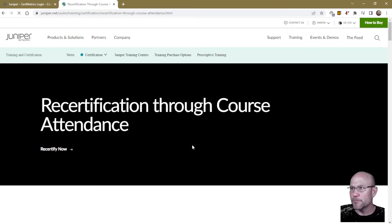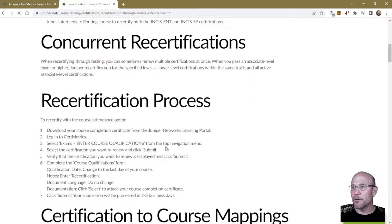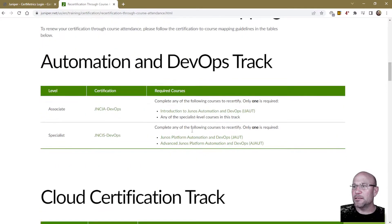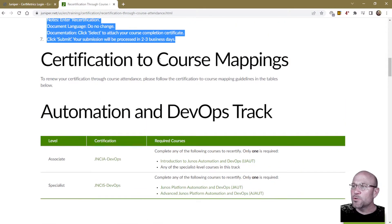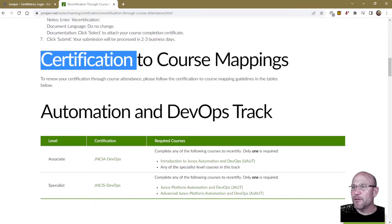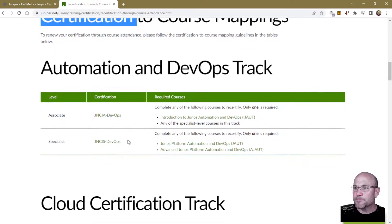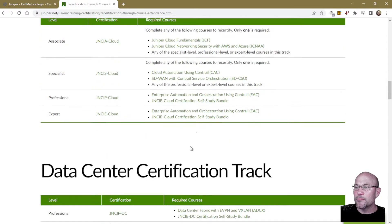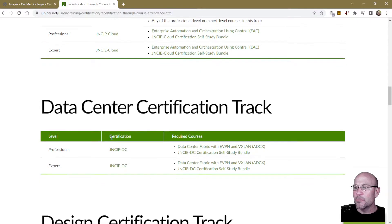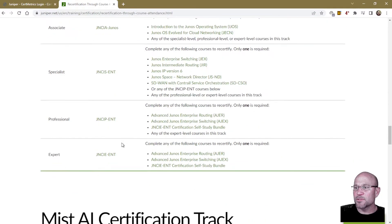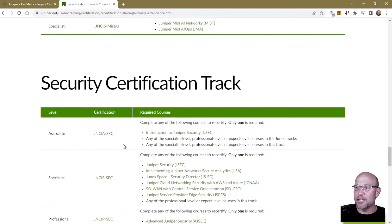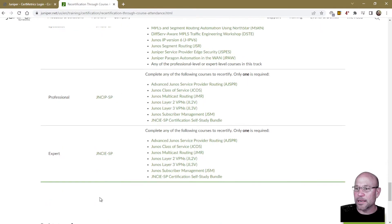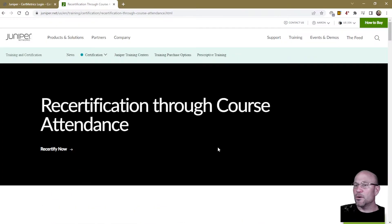Click 'Learn More.' It shows you the process, and we'll get into that later, but look at the course mappings that will recertify you. Here you have Automation and DevOps, Cloud, Data Center, Design, Enterprise Route Switch, Mist AI, Security, and Service Provider Route Switch. Back to the top — let's click that.